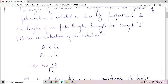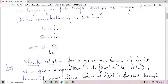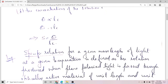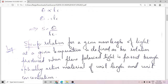I am going to define specific rotation by assigning unit values to L and C. The specific rotation for a given wavelength of light at a given temperature is defined as the angle of rotation produced when plane polarized light is passed through an optically active material of unit length and unit concentration — that is, S equals theta when L equals 1 and C equals 1.